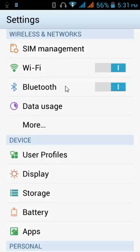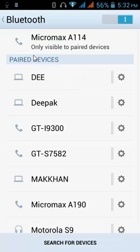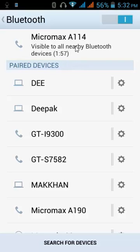Tap and hold for a moment on the Bluetooth icon, then release it. My phone is currently only visible to paired devices. So to make it visible to all other devices, I need to click on it once. This will make my phone visible for 2 minutes. If our phone is already paired with our computer, then nothing else to do.